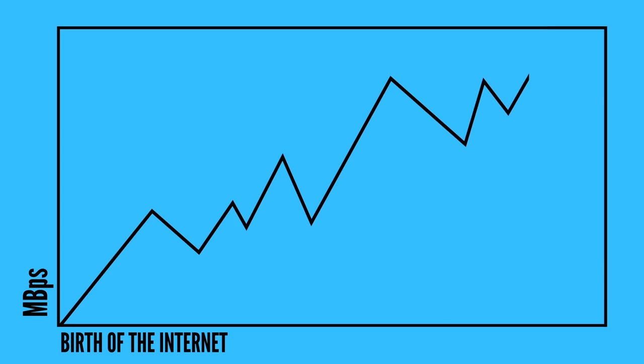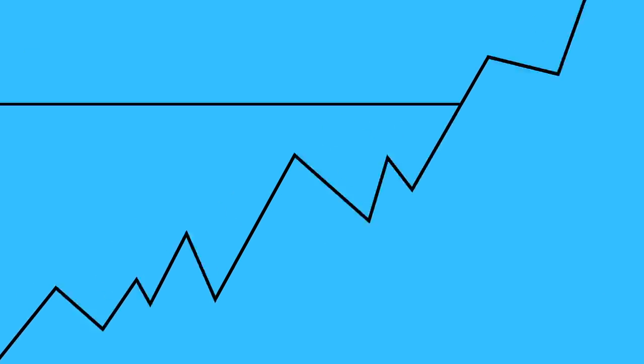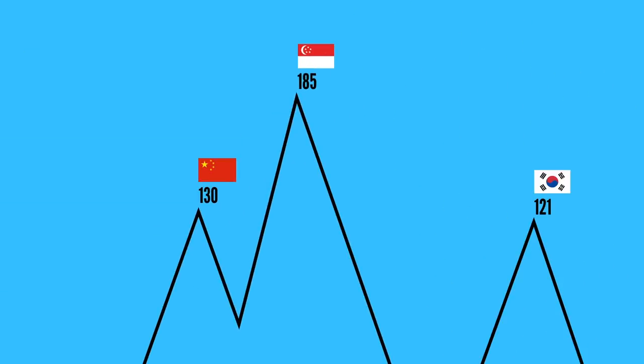In early 2017, their internet connection peaked at 185 megabytes per second, the highest peak in the world.